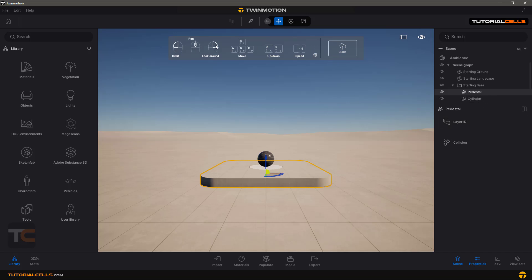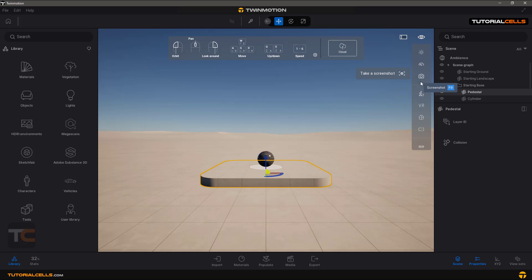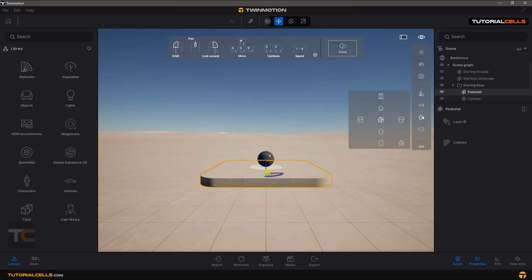Here you can see the navigation that I'll explain in the next lesson. If you click here, you can make your software full screen. From here you can change the light, speed, create a screenshot, change the view from drone to terrain mode, VR, and other views.